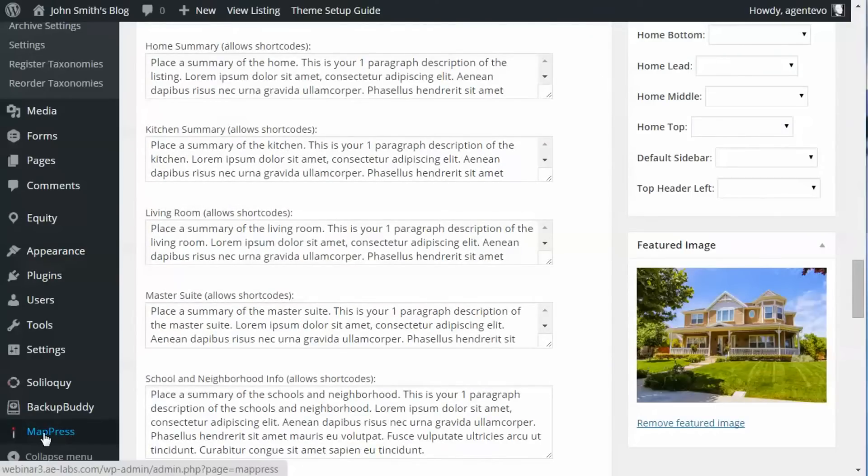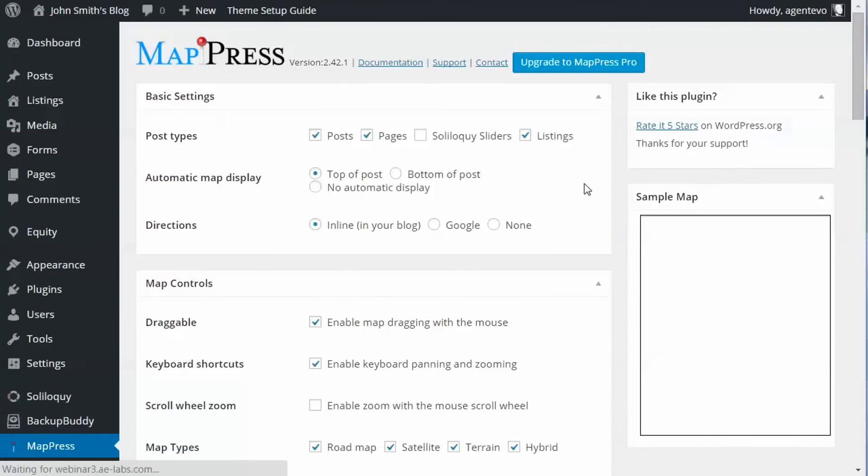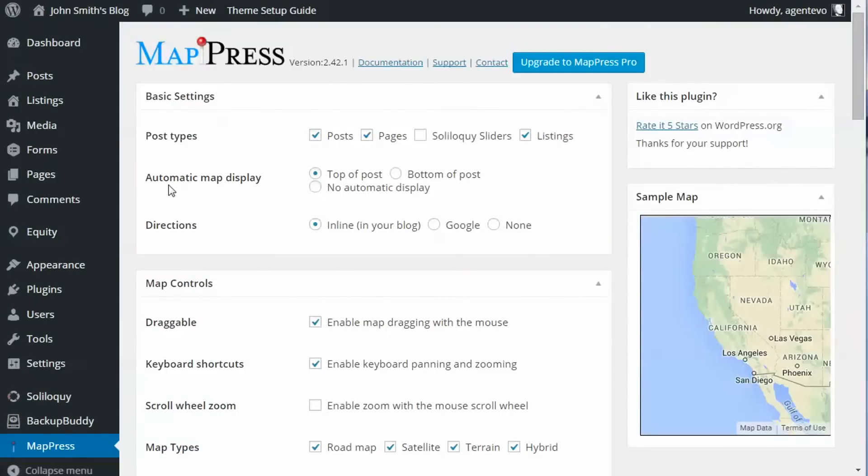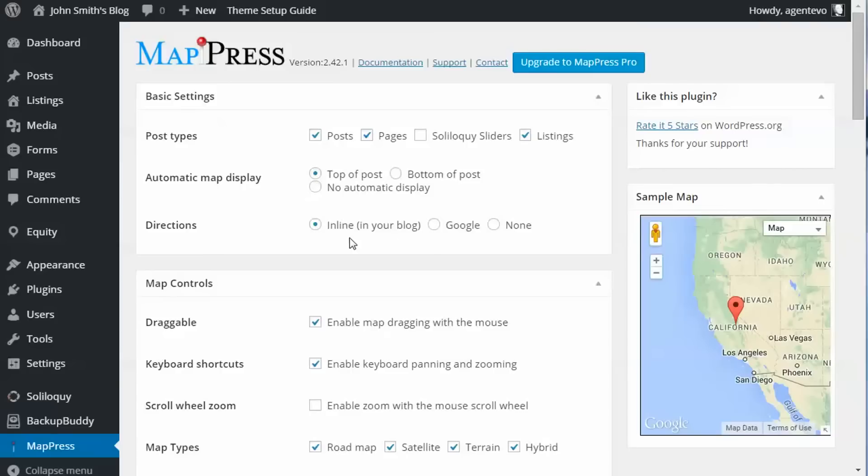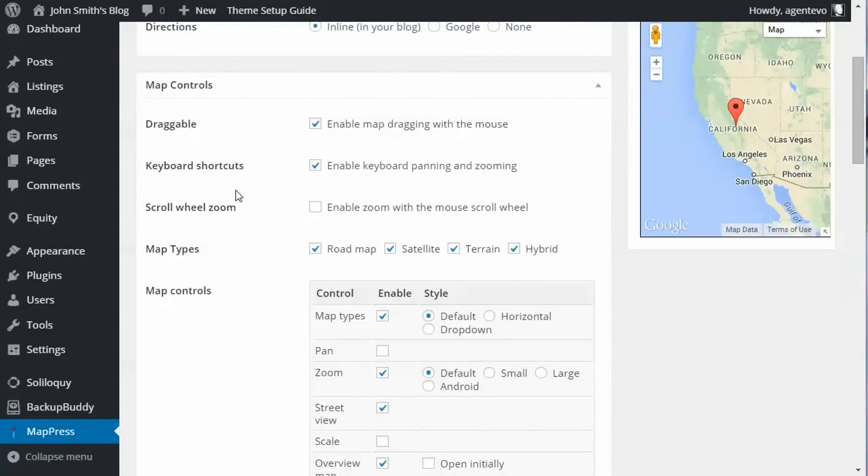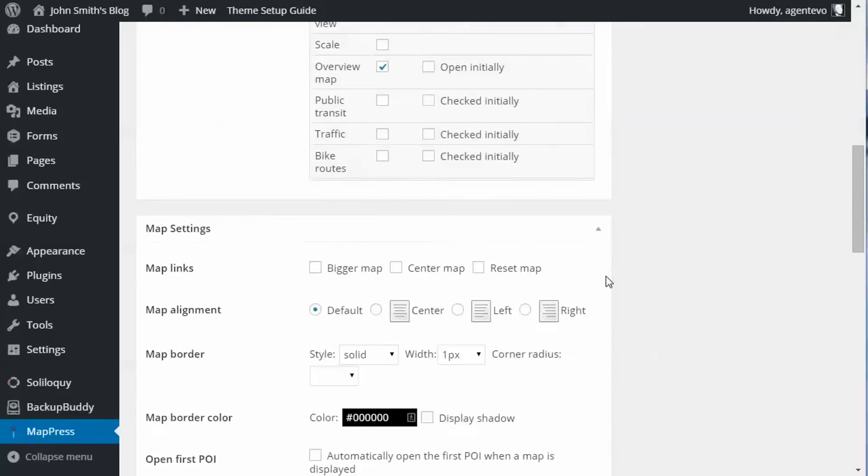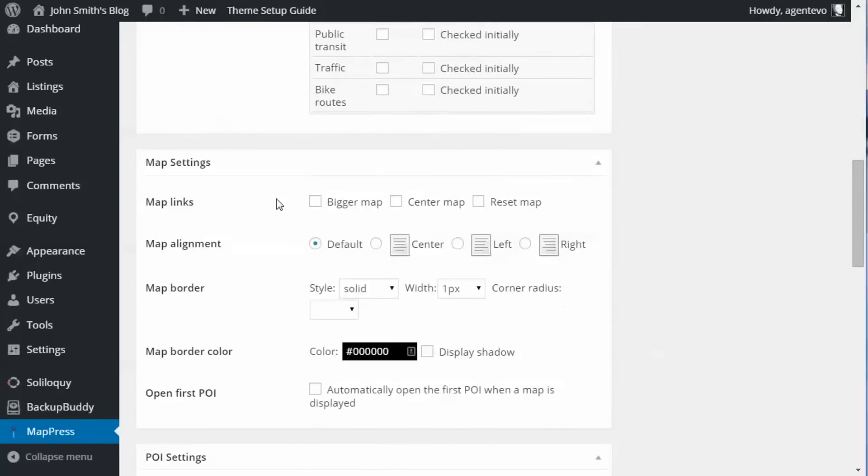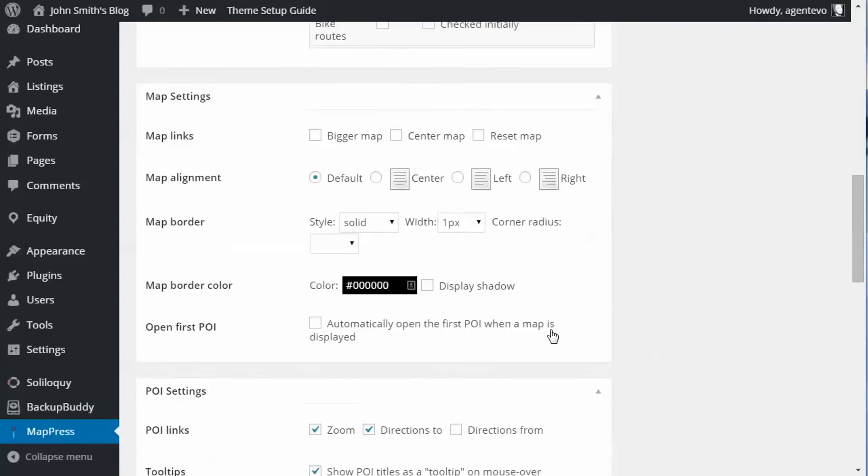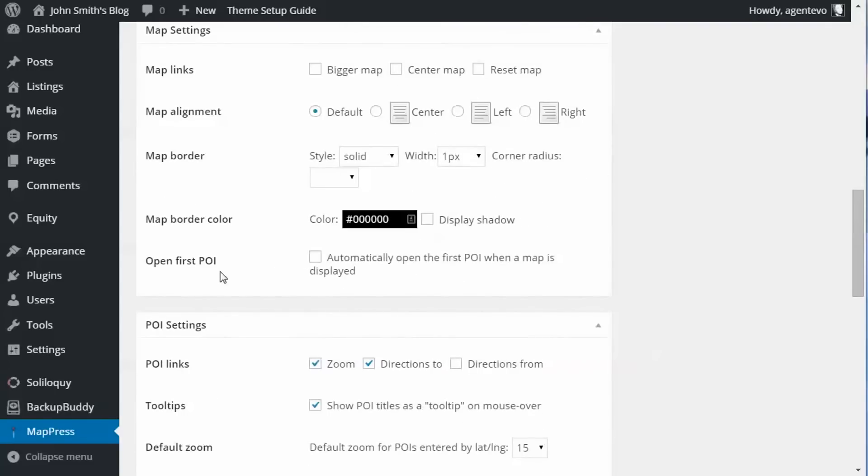And again there's some settings in MapPress. If we go to MapPress, you can have the directions inline or no directions, what kind of map controls you want, how you want that map aligned. If you want it automatically centered wherever you put it you can change that to center, whether you want a border or not, the default color for the map. Open first point of interest—now if you want that map marker to show up automatically with the map you can check that.